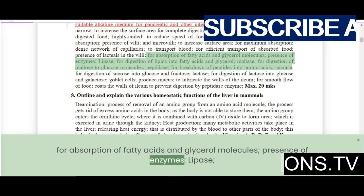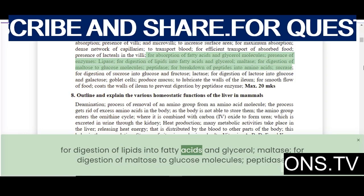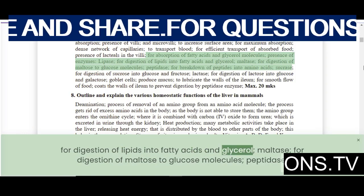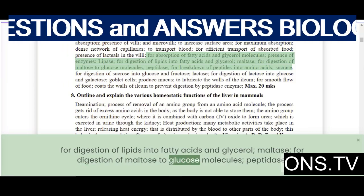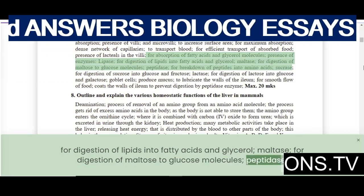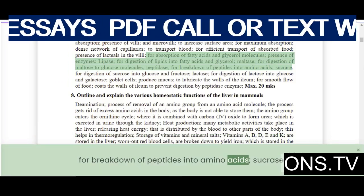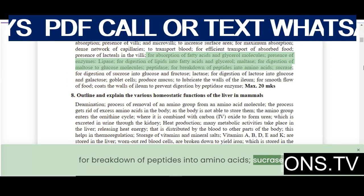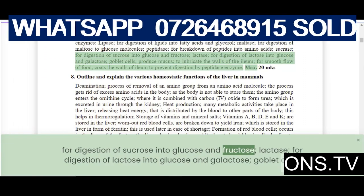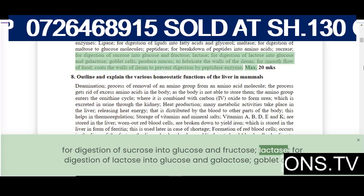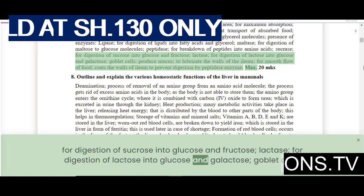Presence of enzymes including lipase for digestion of lipids into fatty acids and glycerol, maltase for digestion of maltose to glucose, peptidases for breakdown of peptides into amino acids, sucrase for digestion of sucrose into glucose and fructose, and lactase for digestion of lactose into glucose and galactose.